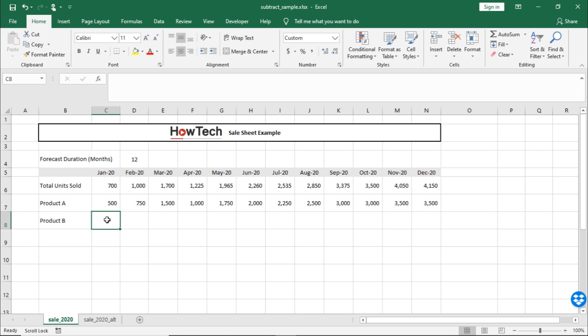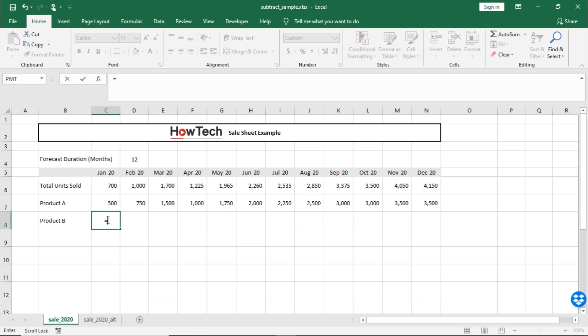For that, we will select the cell where we want the result to appear and start typing the formula. All formulas in Excel start with an equals sign, so let's enter that here. Now, the easiest way to go about it is to just enter the numbers in the formula. So, for example, I can simply write in the formula 700 minus 500.